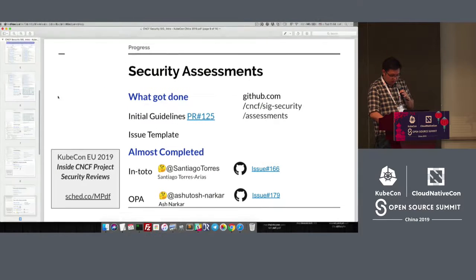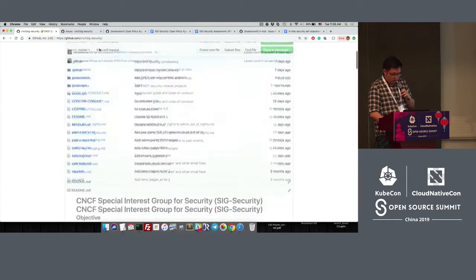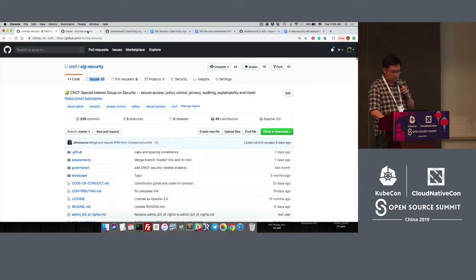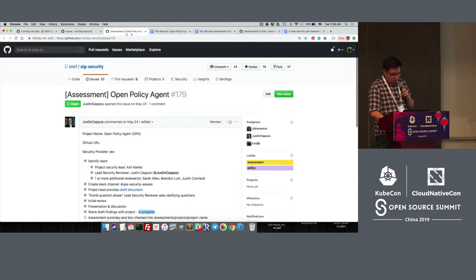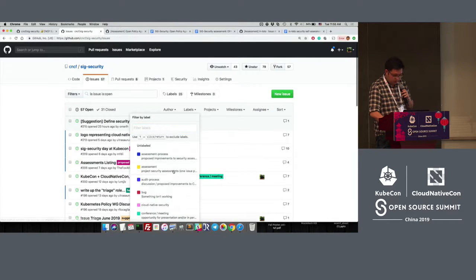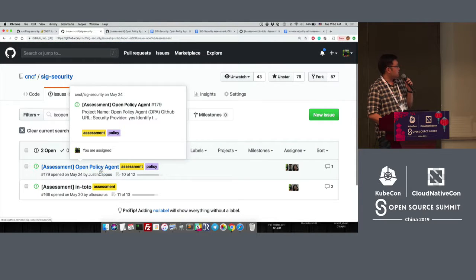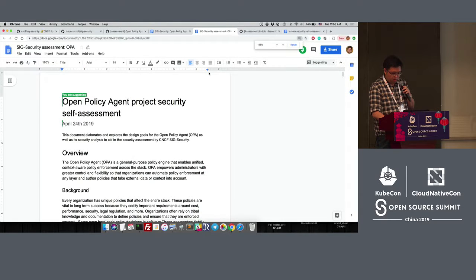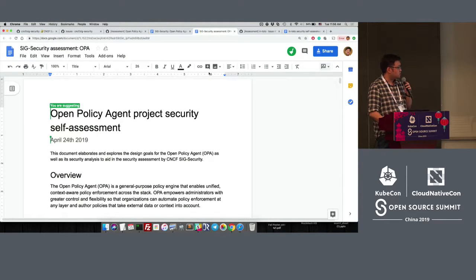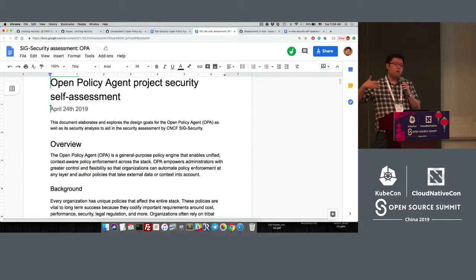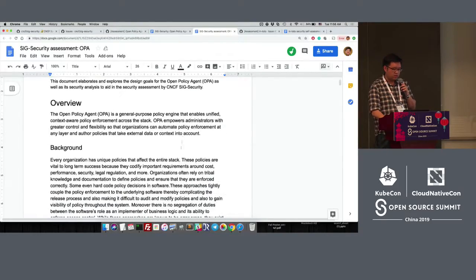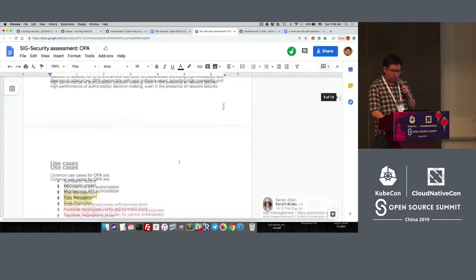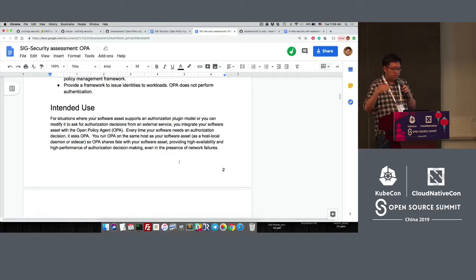The result is a document. This is the CNCF SIG Security page on GitHub. If you go to the issues labeled with assessments, you can see a couple — we have OPA and In-toto. If we look at the OPA one, we end up with this document, which we think is really helpful for end users, vendors, or operators. The document starts with general background: what is this project, what is it trying to provide in terms of security, what goals it's trying to achieve.